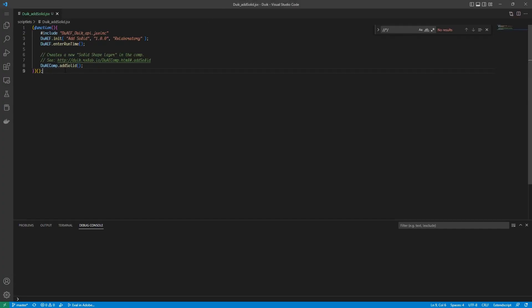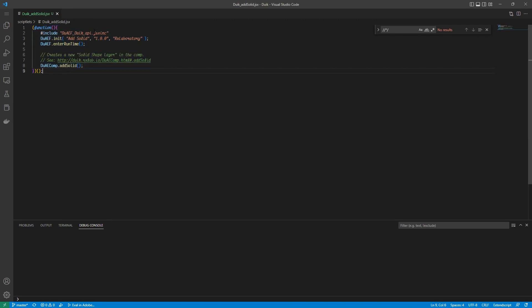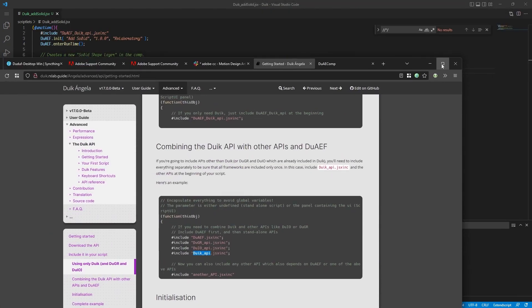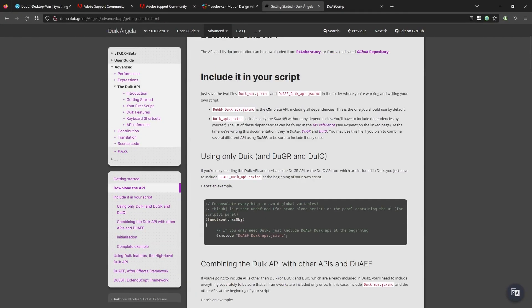This is for example the script to create a solid which is less than 10 lines long. It's really easy to write, thanks to the API application programming interface of DUIC, where you can use all features from DUIC very easily.